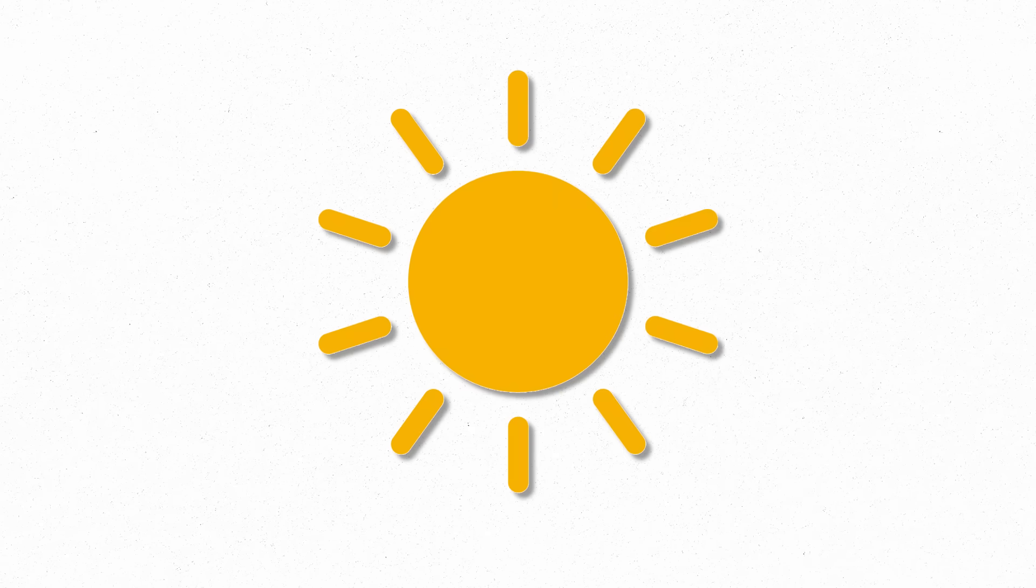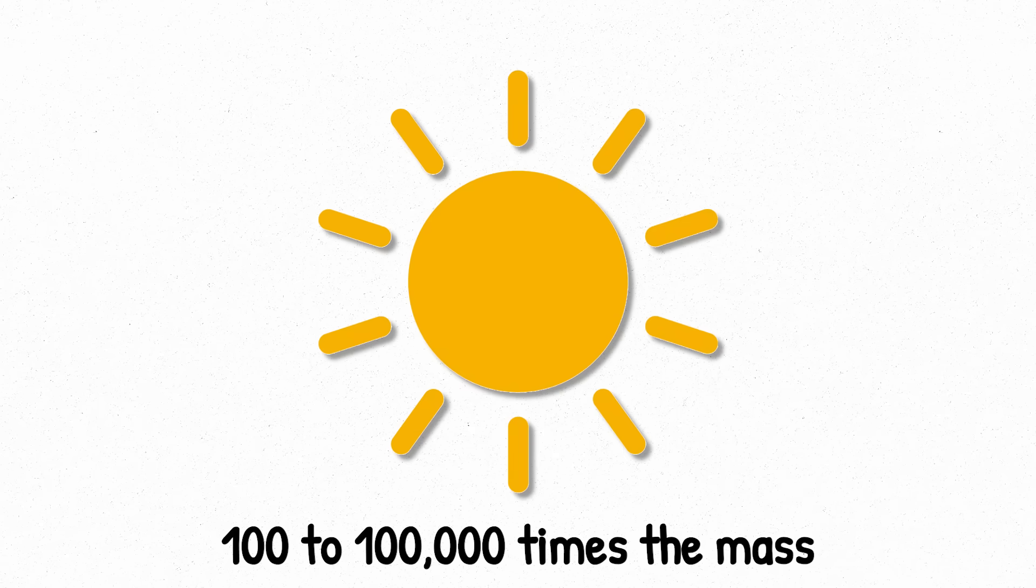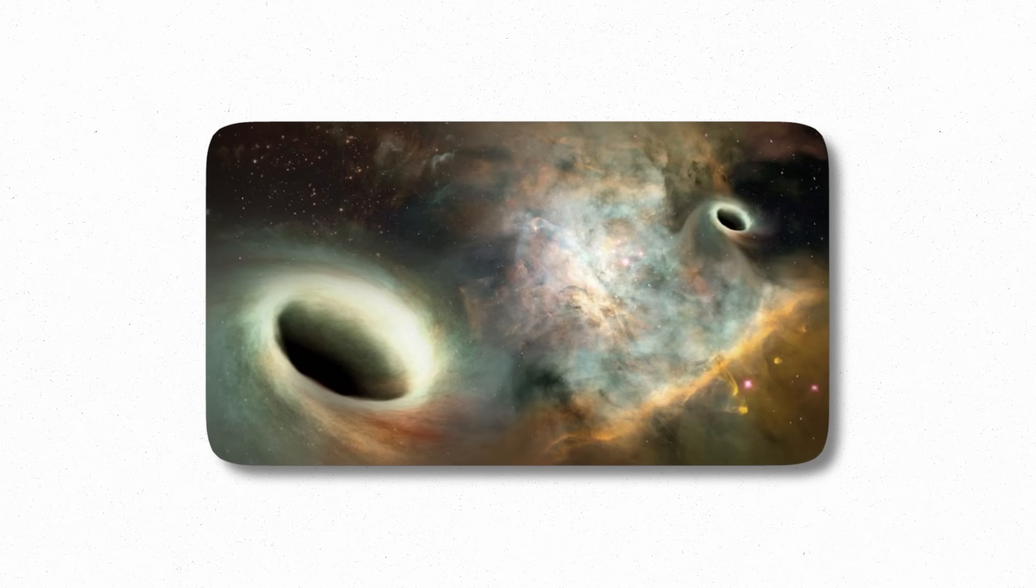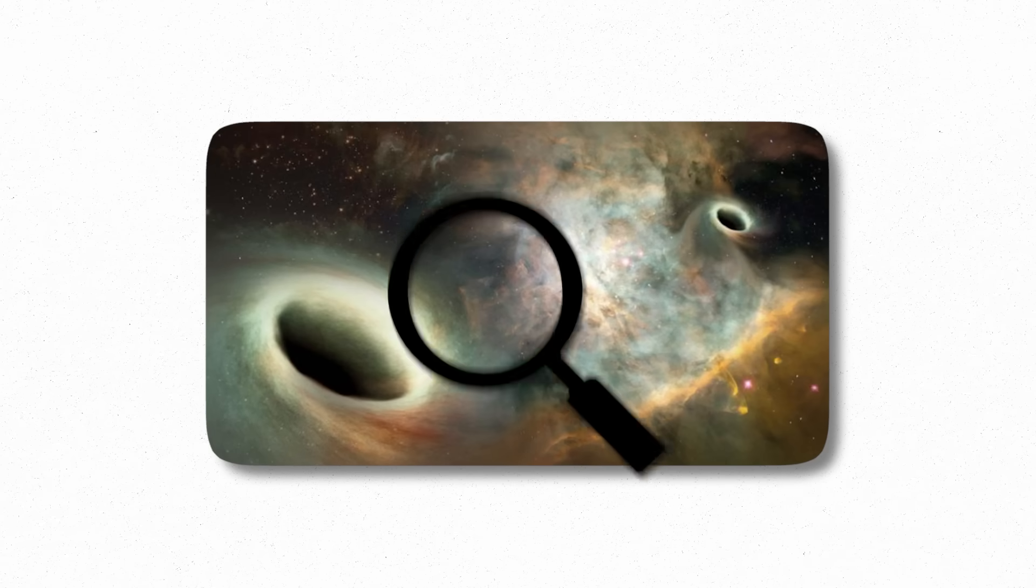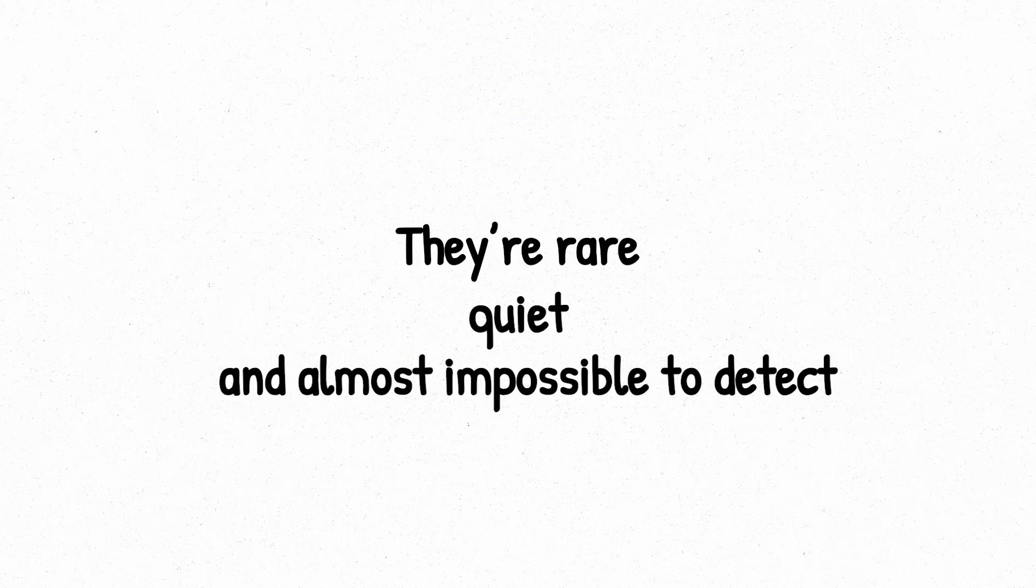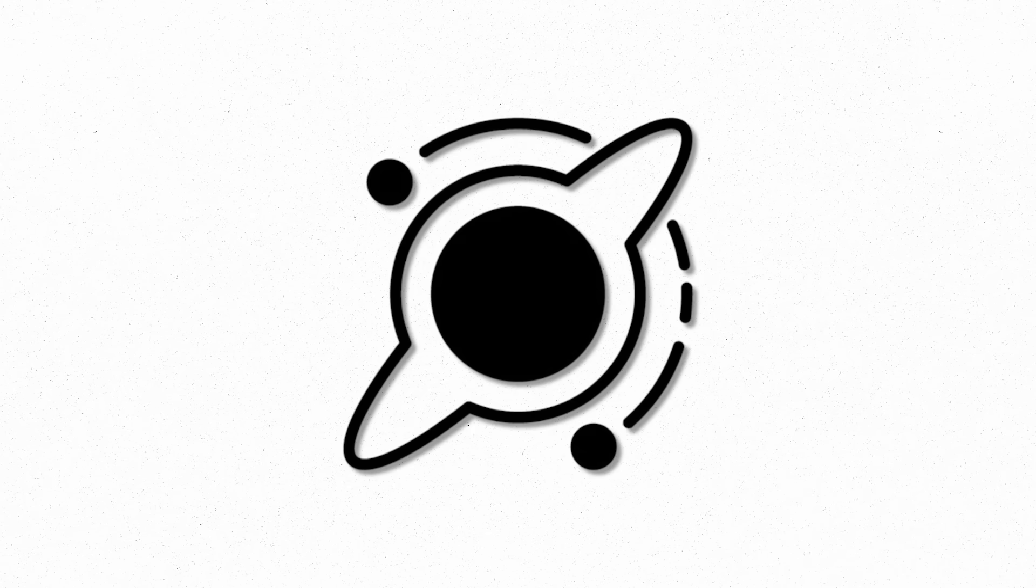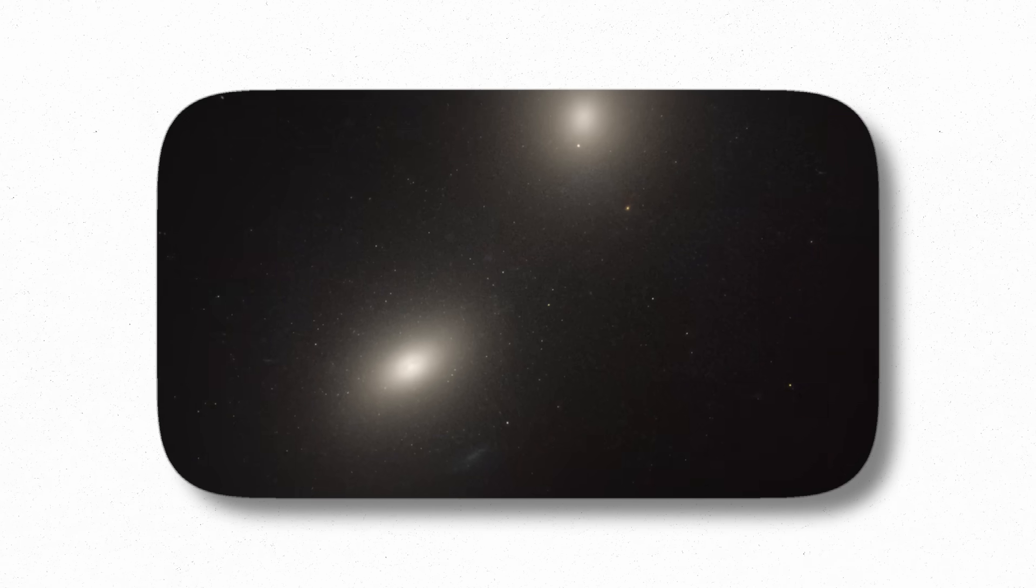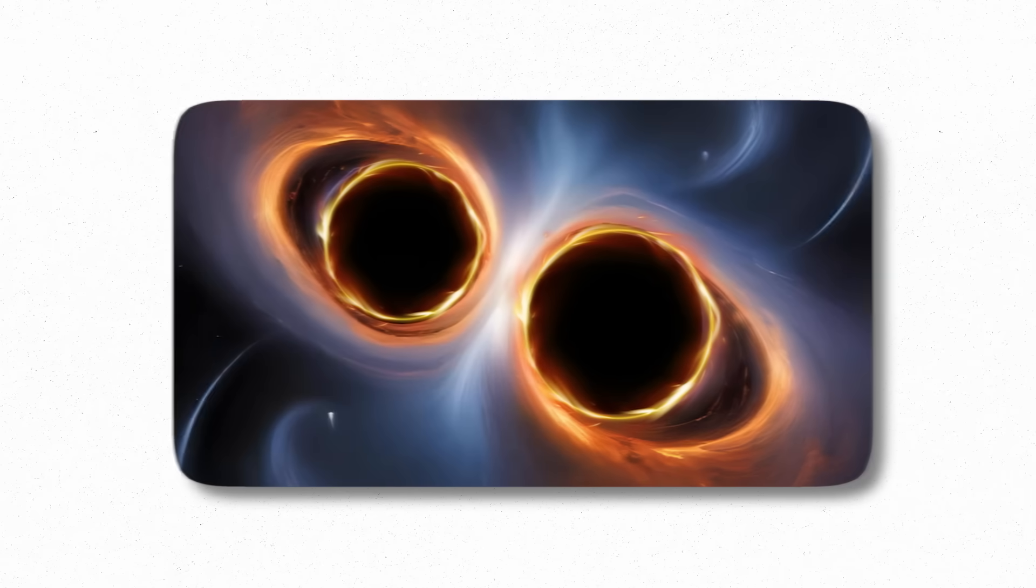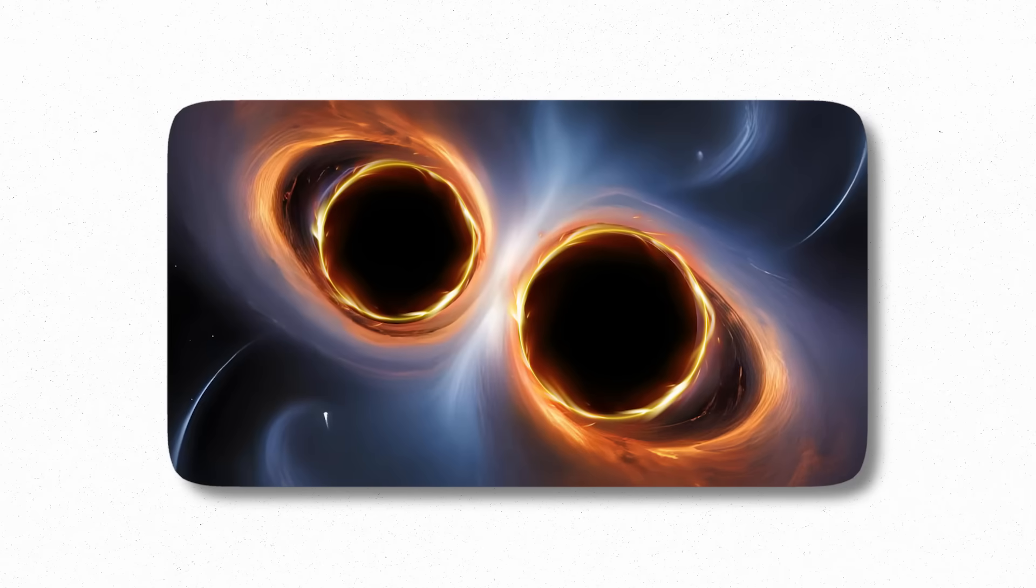These black holes range from around 100 to 100,000 times the mass of our Sun, filling the space between stellar killers and galactic monsters. They're rare, quiet, and almost impossible to detect. Why? Because unlike stellar black holes, they don't often have nearby stars to feed on. And unlike the supermassive kind, they don't sit in the heart of active galaxies. Most of the time, they're floating silently through space, dark and undisturbed.